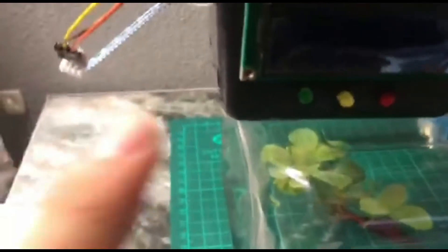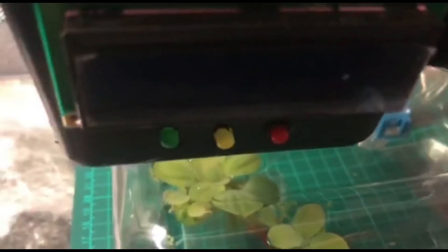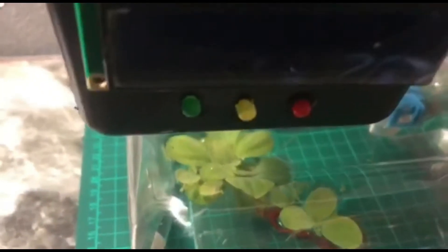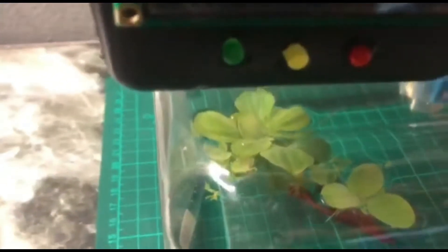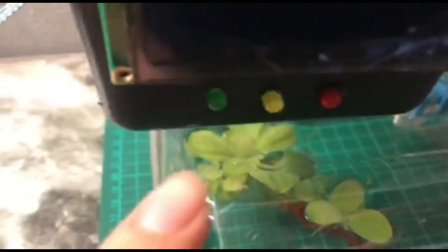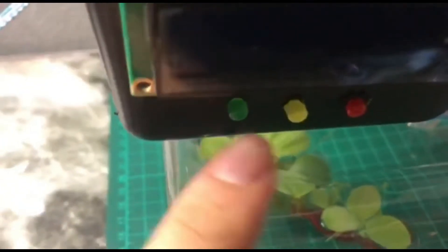And then the function of LED, we want to show the condition of the water, either this is clean, cloudy, or dirty.